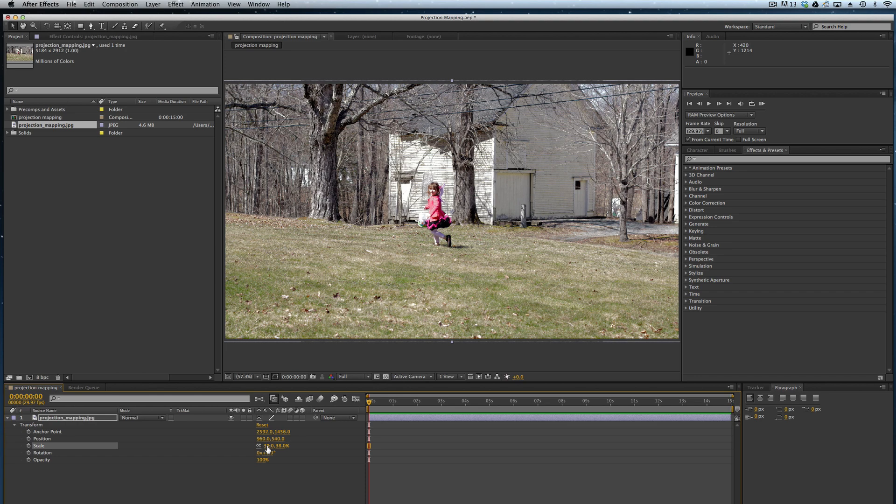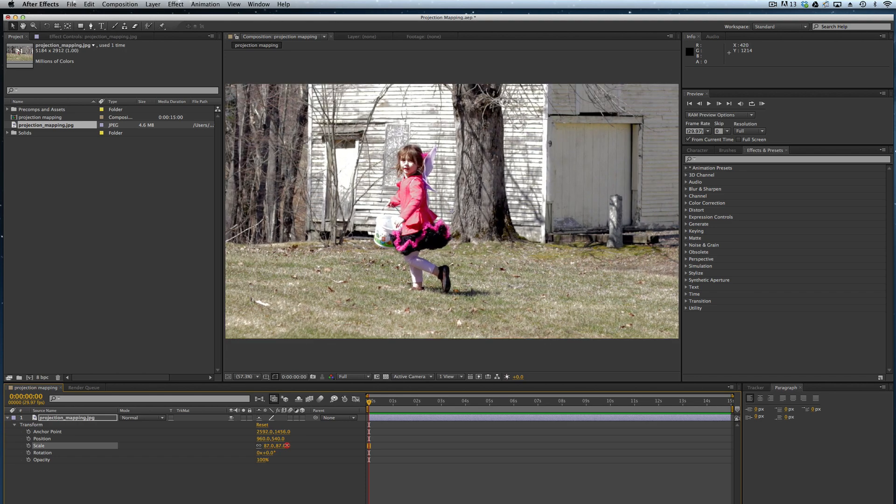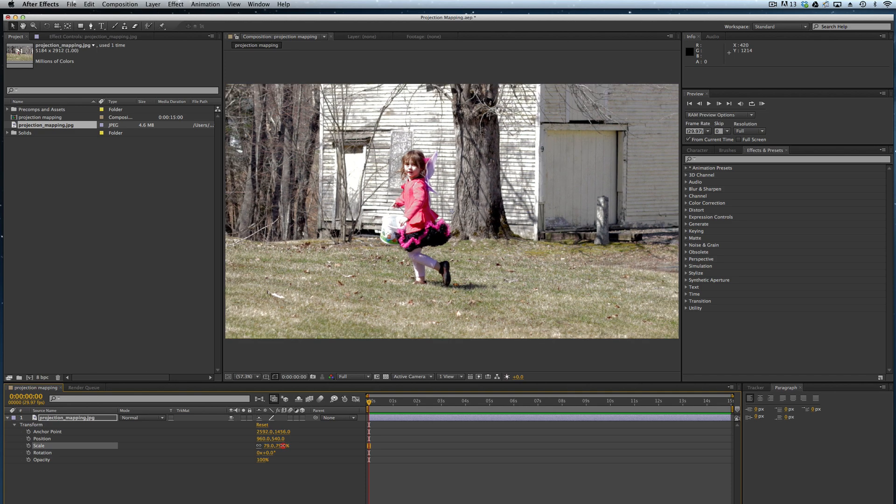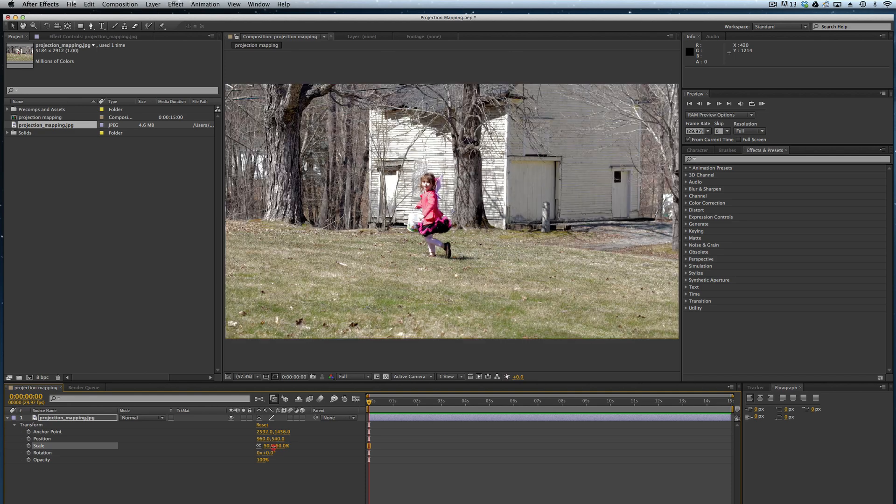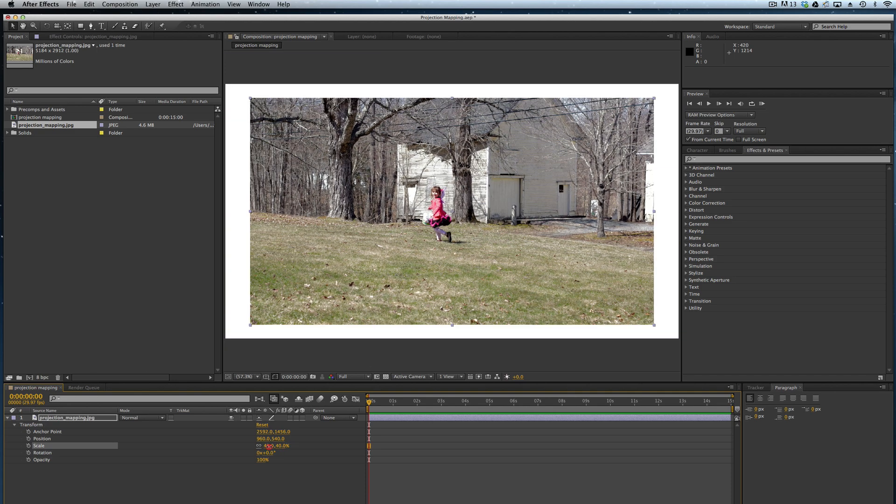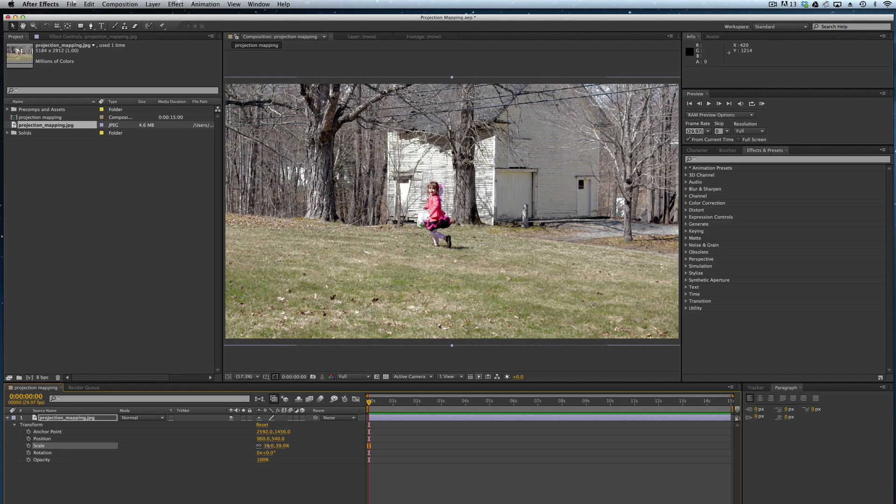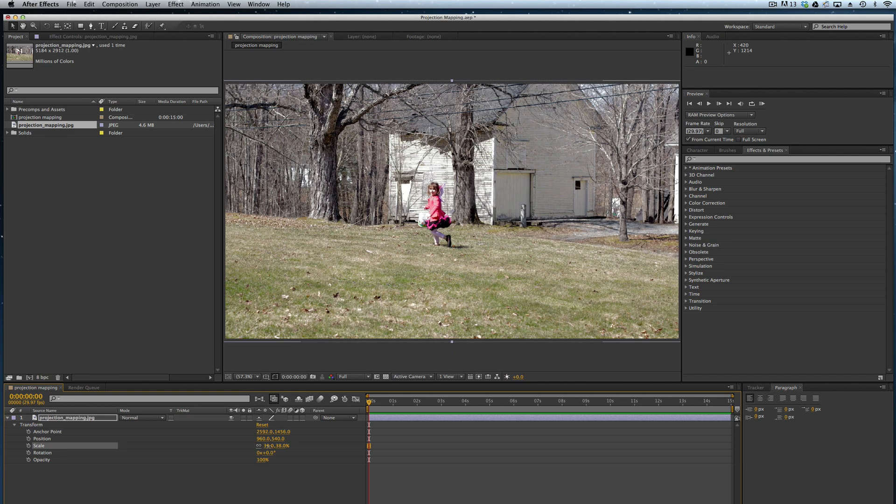If I increase the scale, we're zooming in on this little girl here. But essentially what's happening is that everything is just coming towards us or going away.